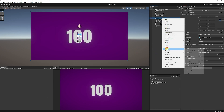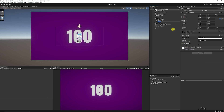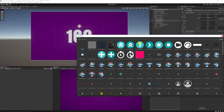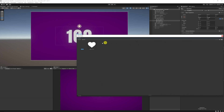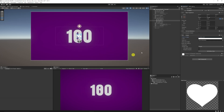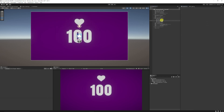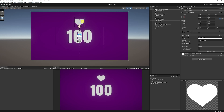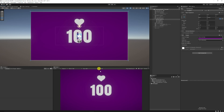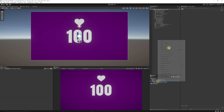Then I want to right click the canvas again, choose UI, choose Image and I'm just going to call this our heart icon. In that image box I'm going to search for heart because I've already got this icon — remember you can get all of these on my Patreon. I'm going to scale this up to 200 by 200 and then drag it up and put it in line in the center with my 100.